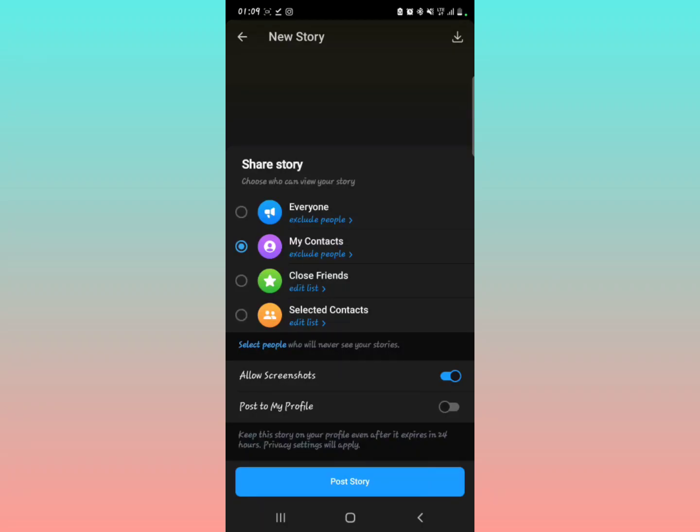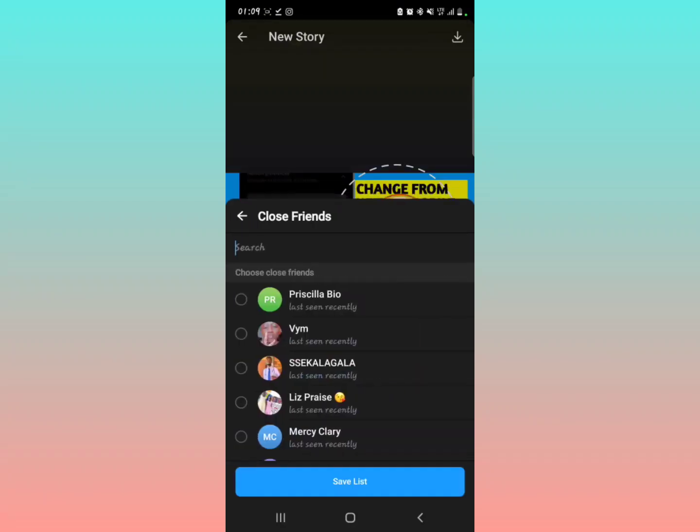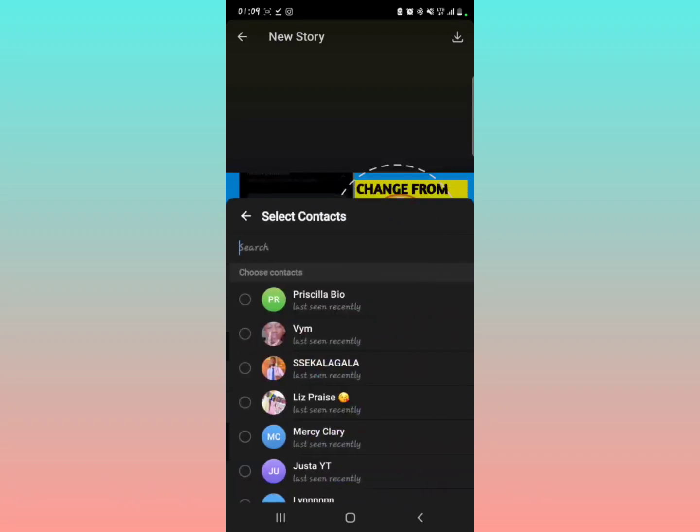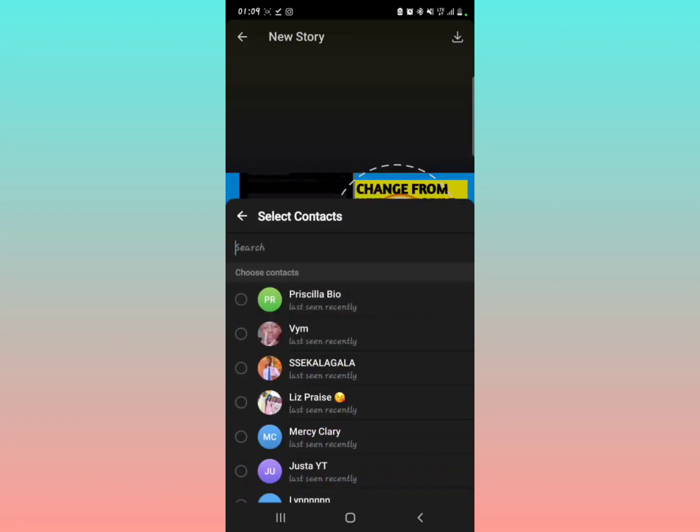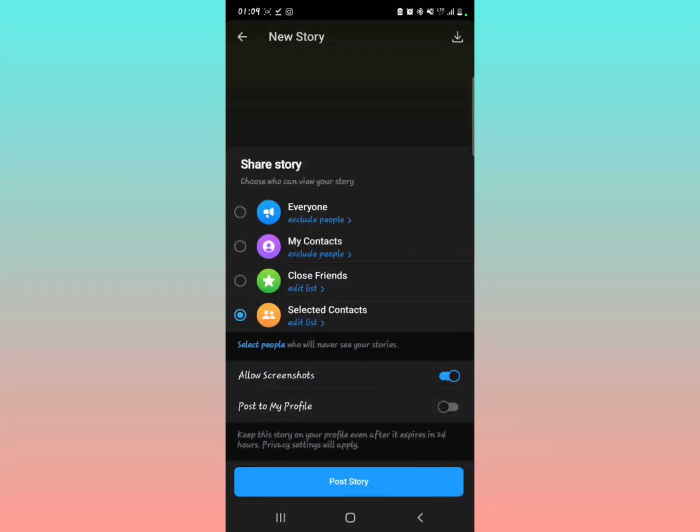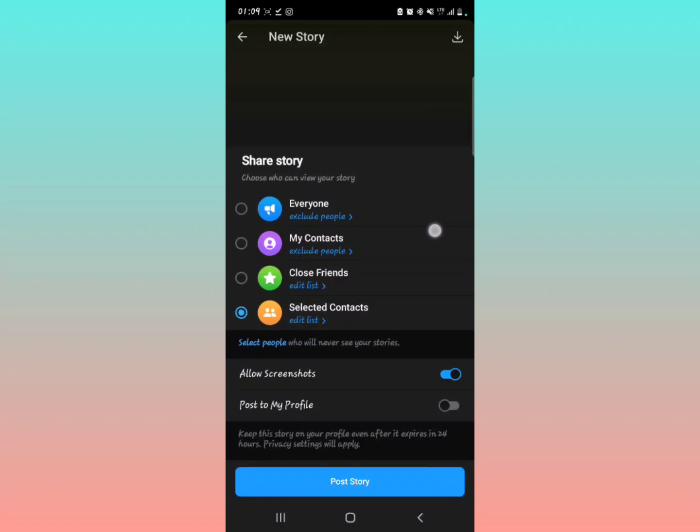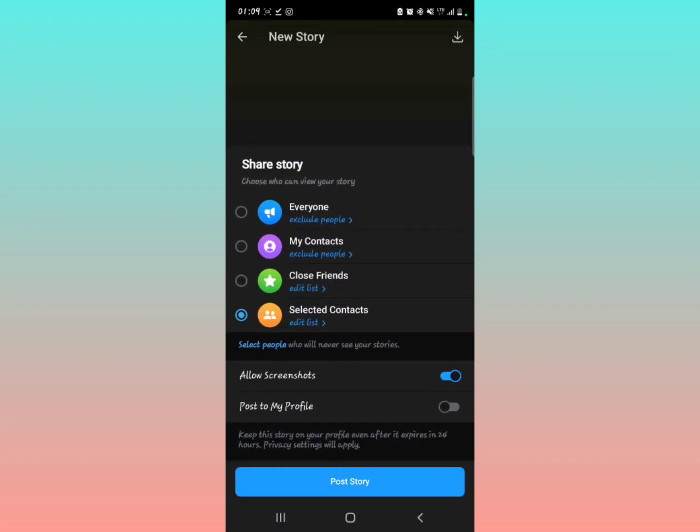Or you can decide to choose Close Friends. In Close Friends, you're going to have to select the people that are your close friends so that when you post the story they can see it. Or you can decide to select Selected Contacts - the ones that you really want only them to see the story that you're going to post.